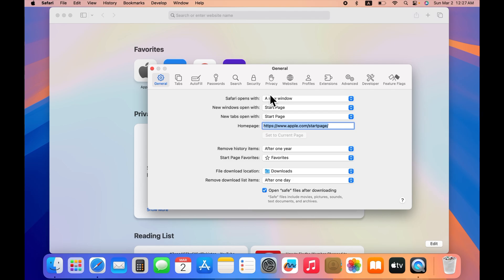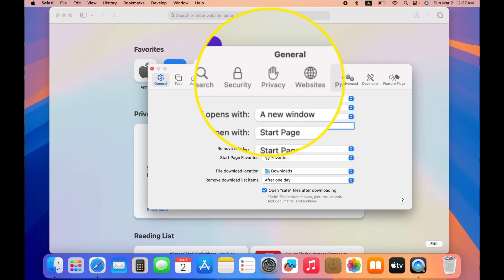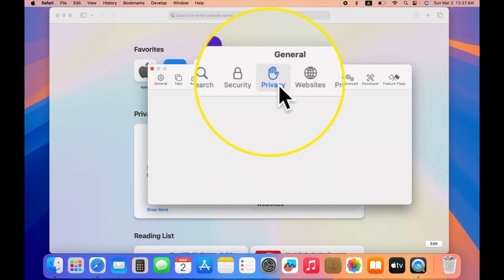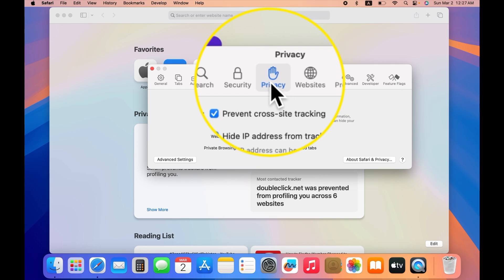Once you select Settings, you get this general page. There are many options at the top of the page, but you have to select Privacy.